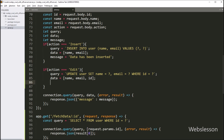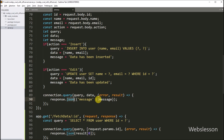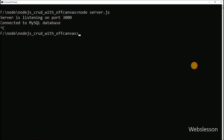To create a dynamic message, we write message variable equal to 'data has been updated', so this message will pop up after data has been updated. We have already written code to execute the query for update data, and after successfully running the query, it will send data to the AJAX request in JSON format. Our code is ready, now we go to the terminal and run the command to start the Node server.